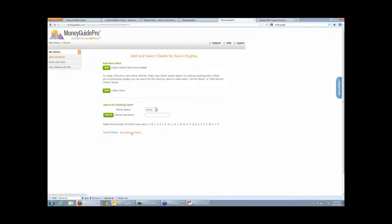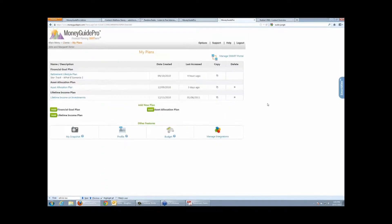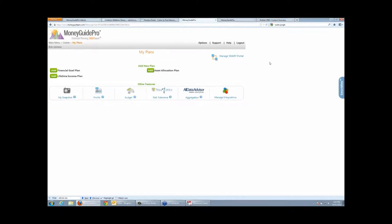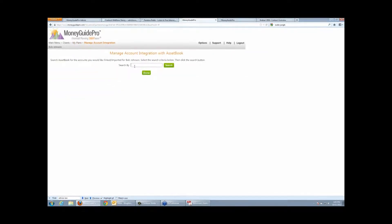I'm going to pick a client and take you through a lot of the features inside of MoneyGuide, as well as address these integration things — because I know integration is an incredibly popular topic these days and I do a lot with the integrations at MoneyGuide. One of the things we're able to do is pull in data from AssetBook seamlessly. When you're inside of MoneyGuide Pro, you click this little Manage Integration link over on the right, and you can click the AssetBook logo and search for a household or a client inside of AssetBook.